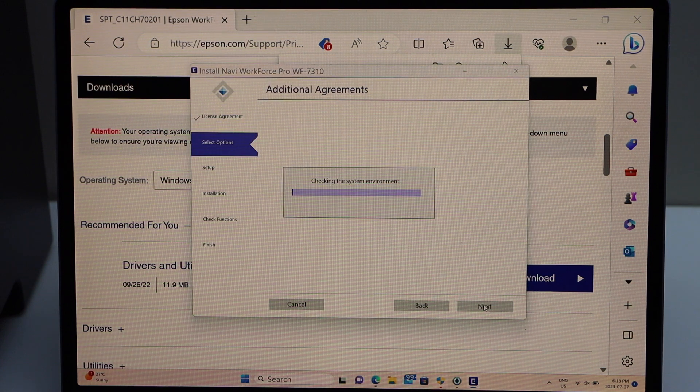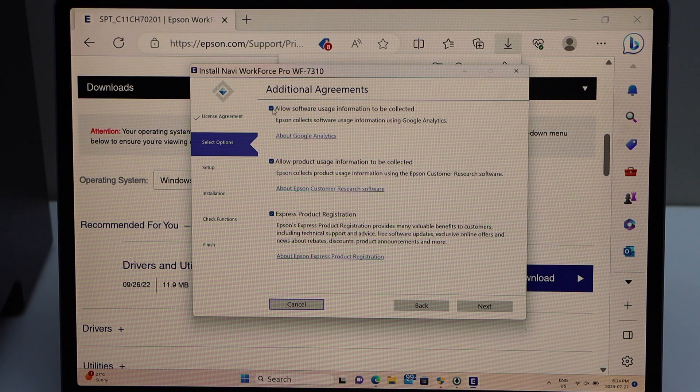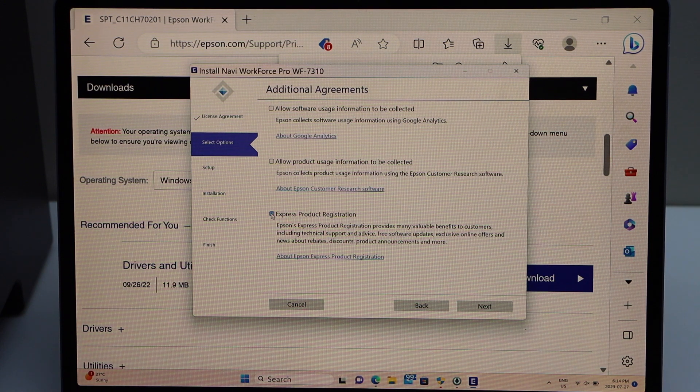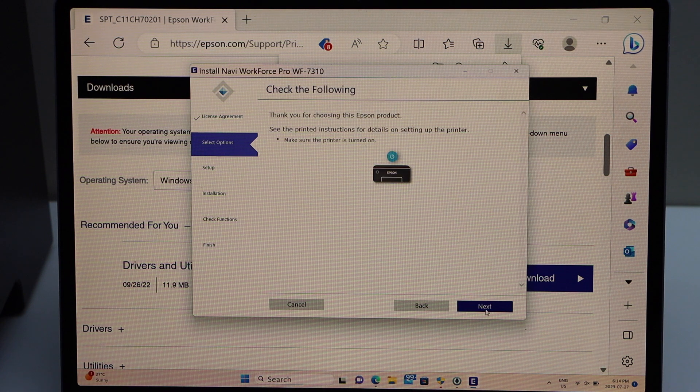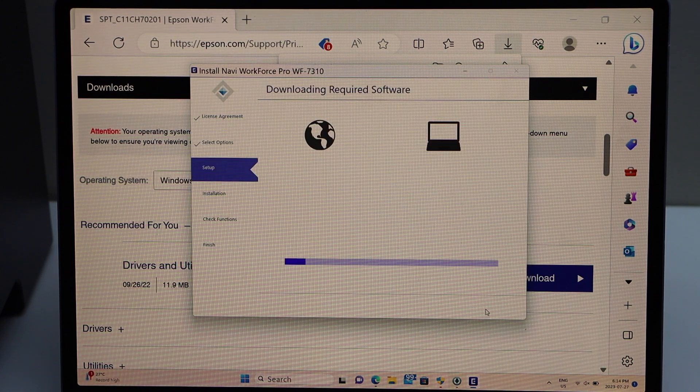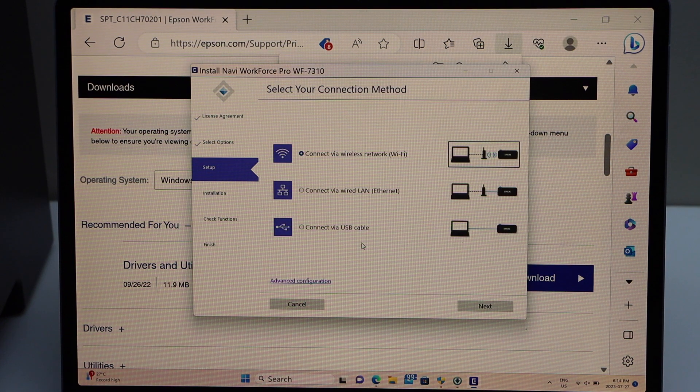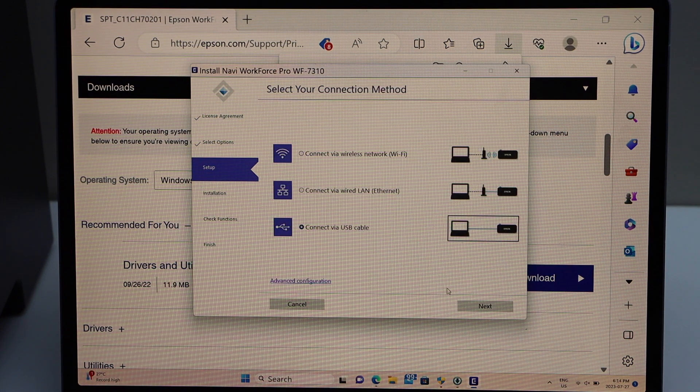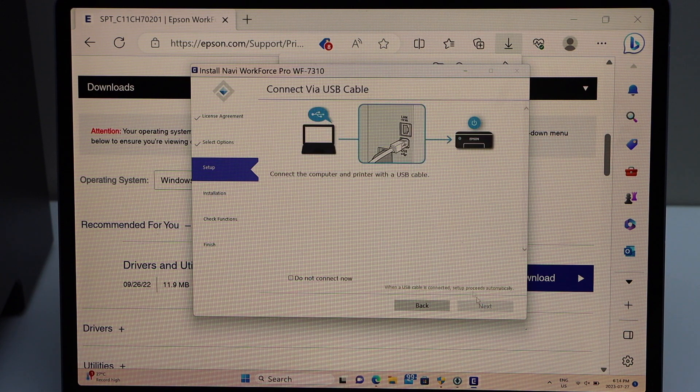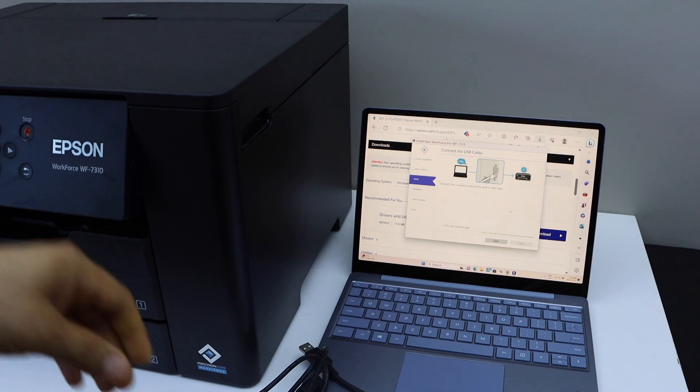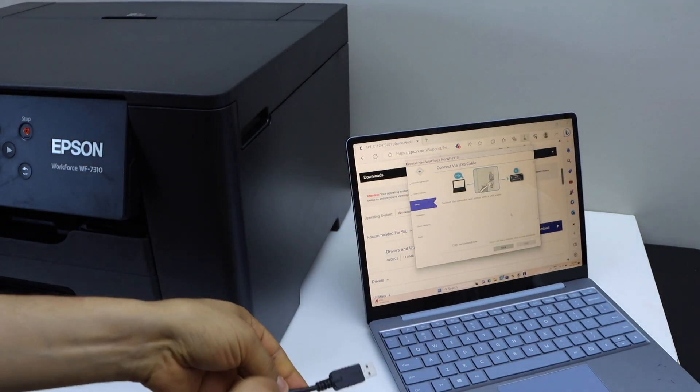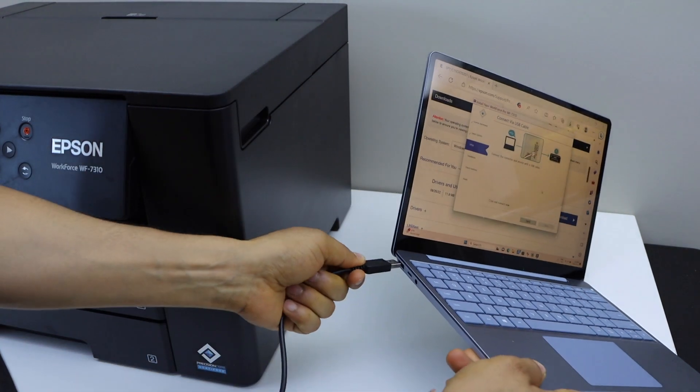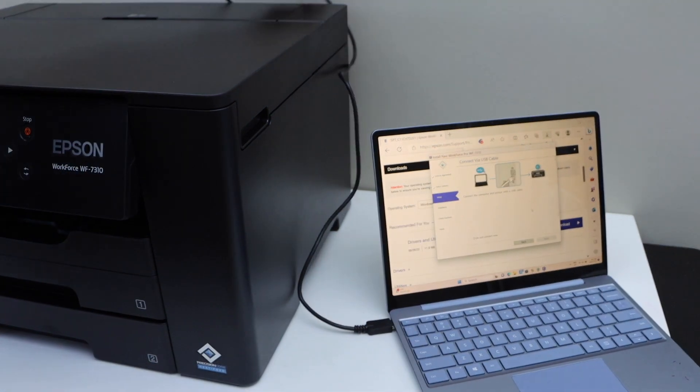Accept terms and conditions. You can enable or disable the additional things and click next. Make sure your printer is on, click next. On this screen select connect via USB cable and click next. Now plug in the USB cable in your printer, so one end goes to your laptop and the other end goes at the back of the printer.